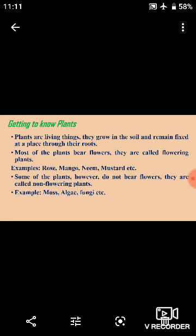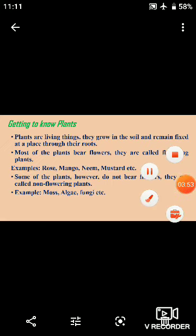In the next video we will discuss about herbs, shrubs, and trees. Until next time, Khuda hafiz.